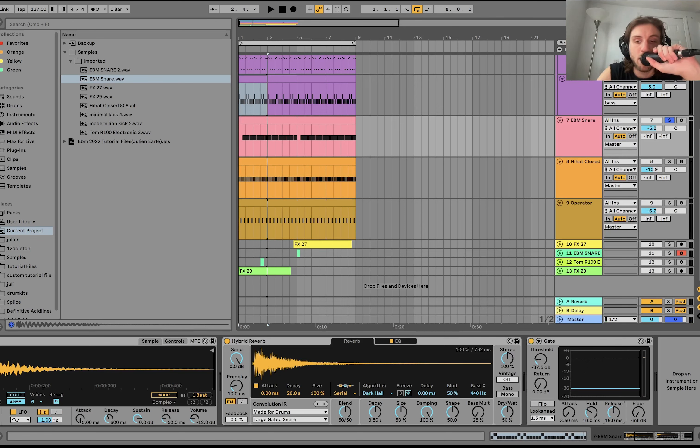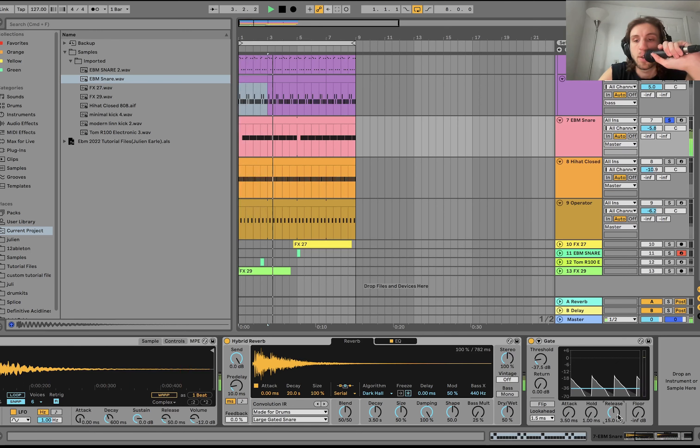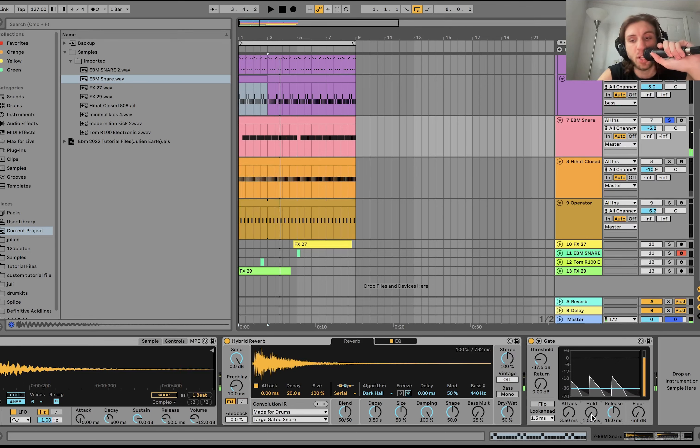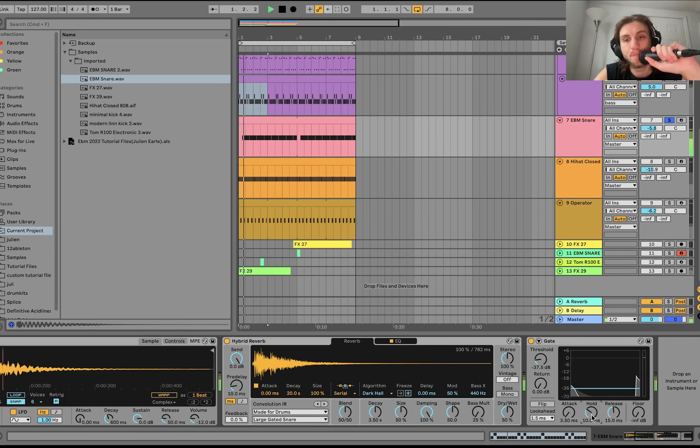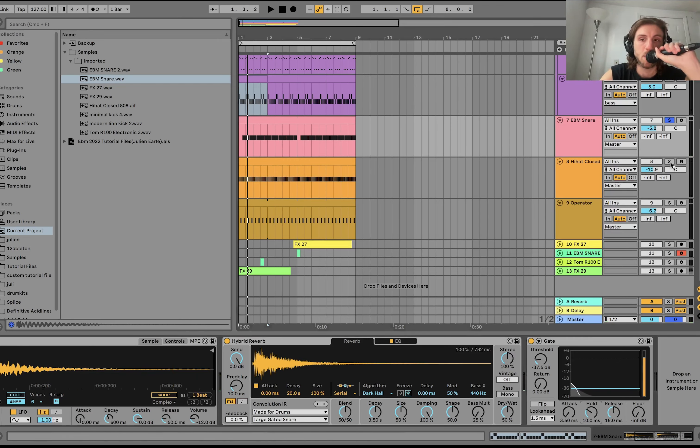And you can even play with the release and different settings and try to get it going here. But yeah, gated reverb in Ableton. Pretty simple.